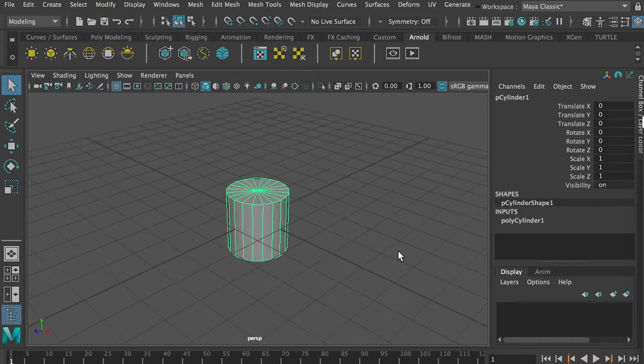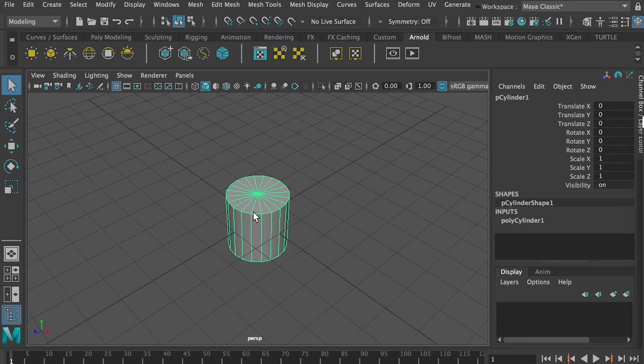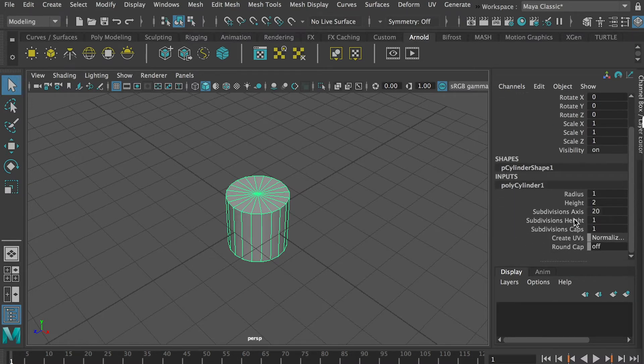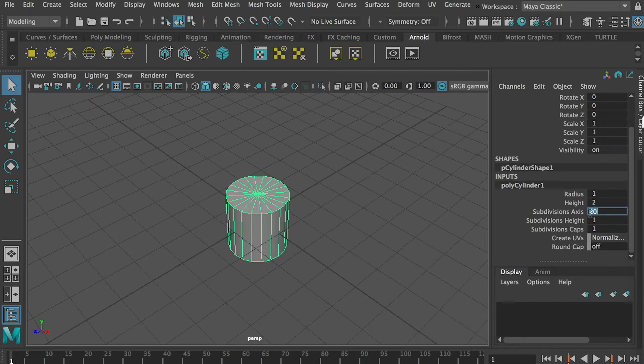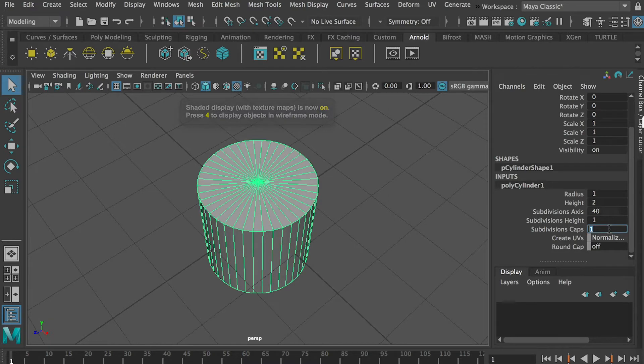In the setting, you can put more subdivisions on this side. We can go to input, and here subdivision axis. Instead of 20, we can do 40. For the caps, we can do 4.